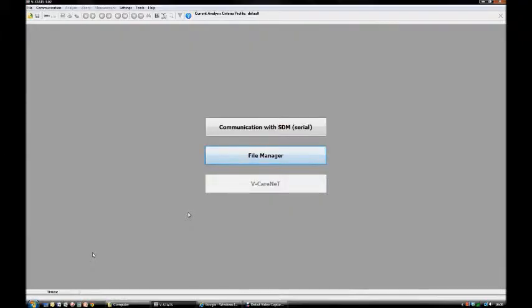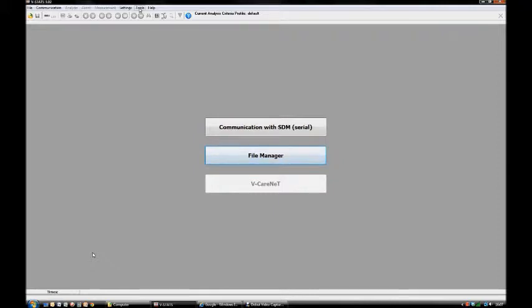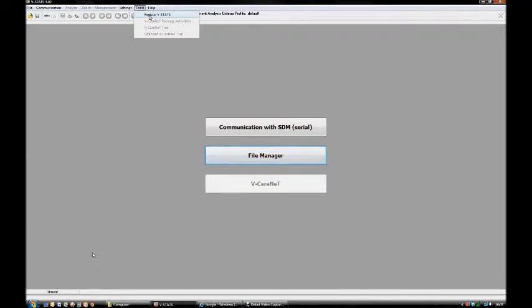The first time you launch VSTATS, it will ask you to register the software with a registration dialog box. If you don't see it, go to Tools and click Register VSTATS to bring up the dialog box.